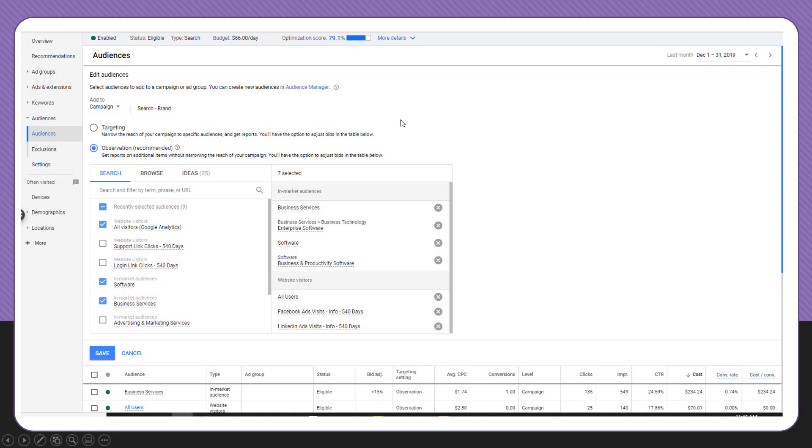In the Google Ads interface, when you go to add an audience to your campaigns, you're going to see the targeting and observation settings. They try to give you a little rundown of what that would look like. Observation says get reports on additional items without narrowing the reach of your campaign, whereas targeting means you're going to narrow the reach of your campaign to reach specific audiences.